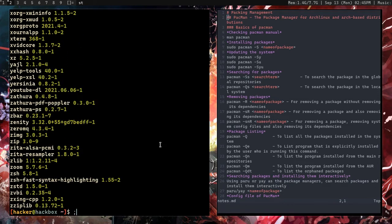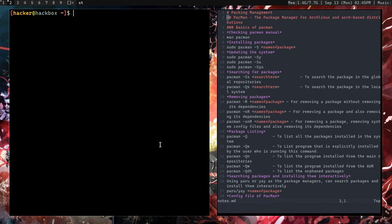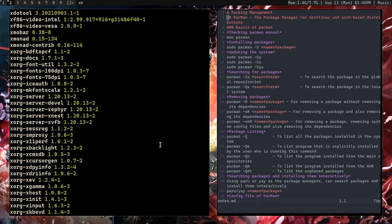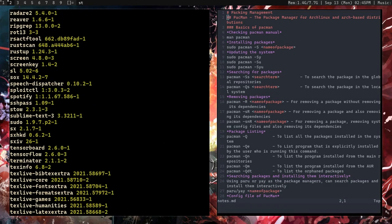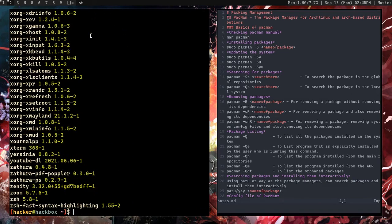If you want to check only the packages explicitly installed by you — not dependencies pulled in automatically — run 'pacman -Qe'. This returns all packages you have specifically chosen to download. For example, 'sl' was just installed for this video, and there are many others on this system.